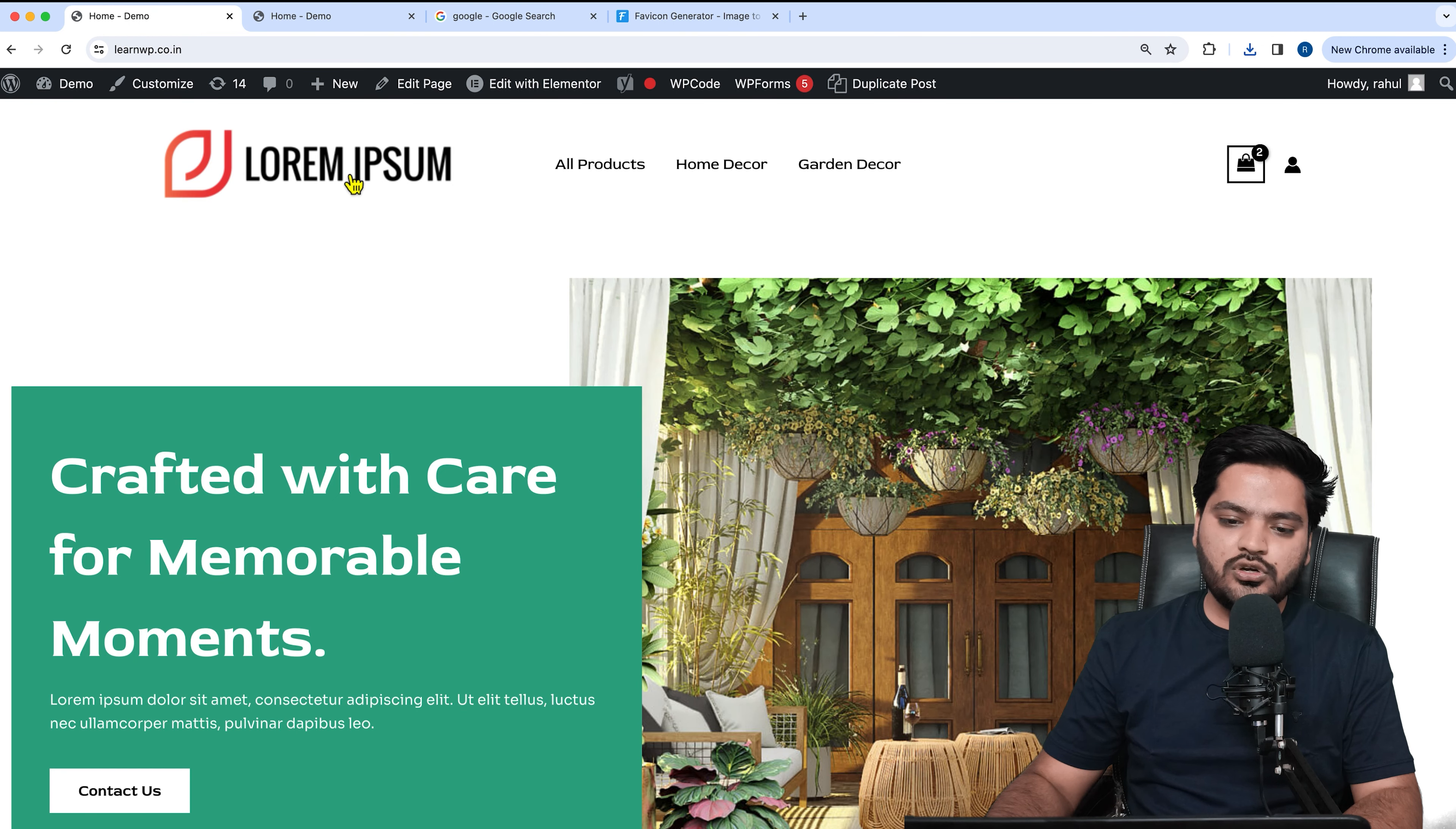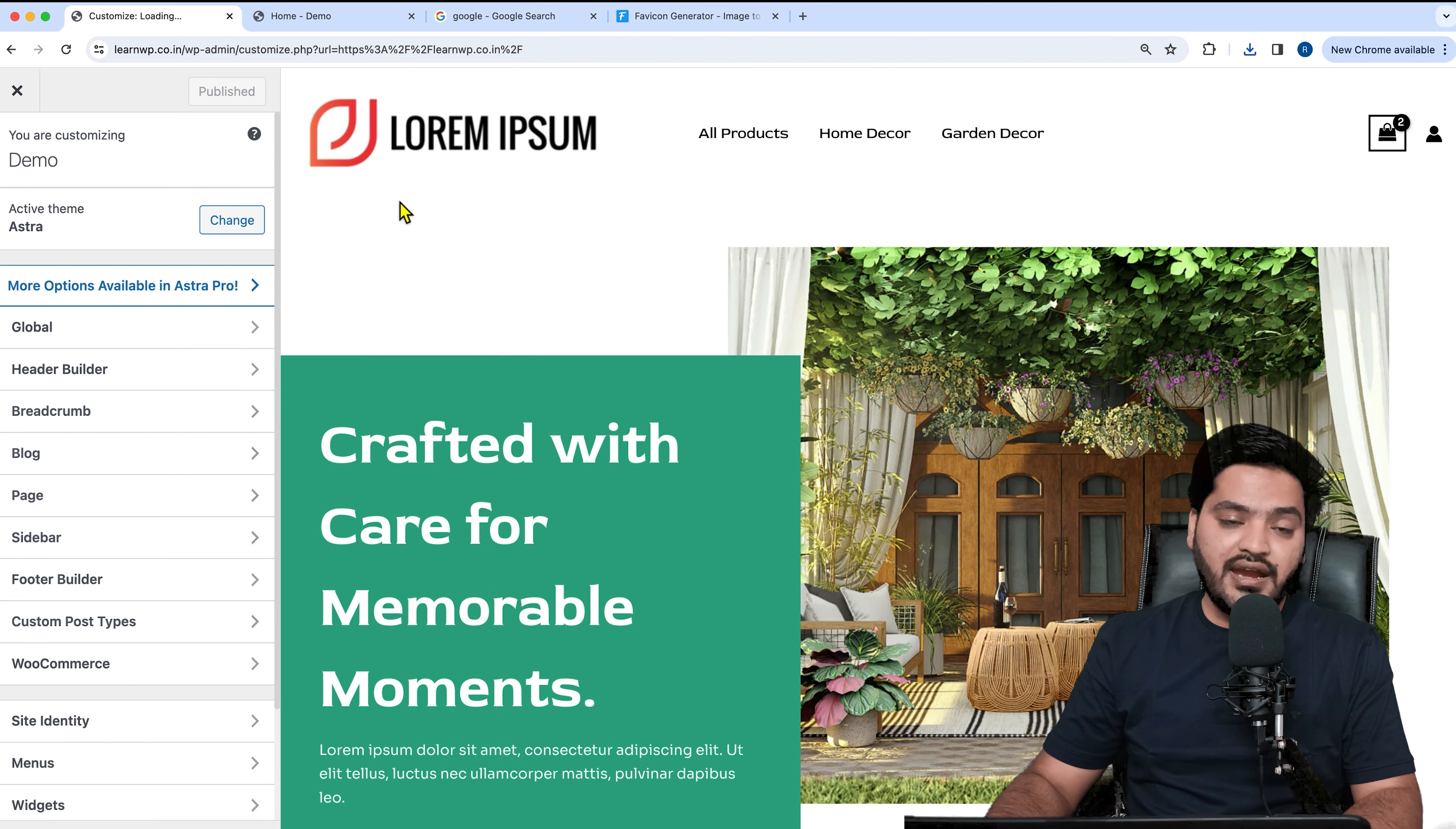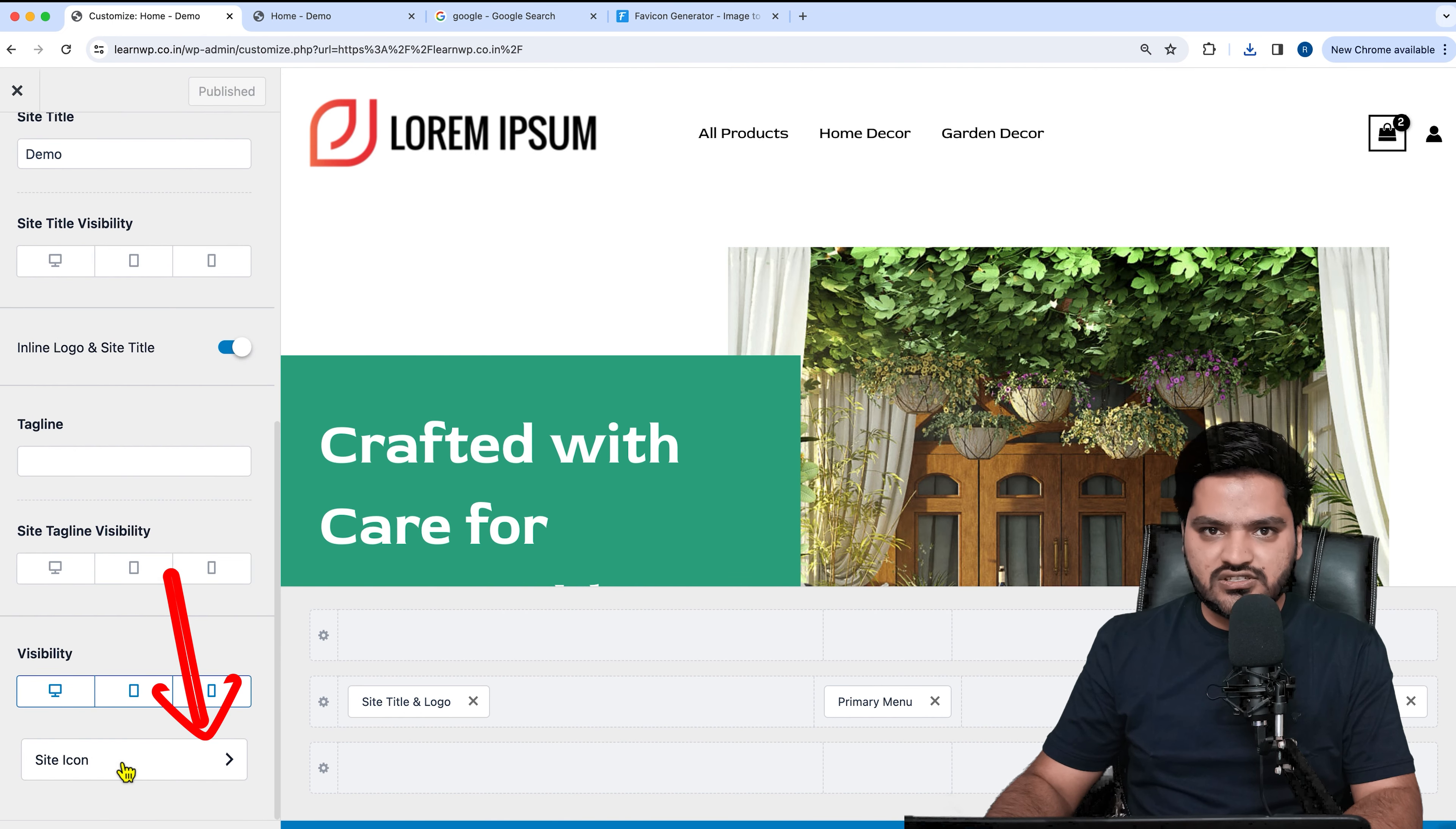Let's say I want to change this favicon here. For that I need to click on this customize button. Once I click on the customize button, I will see the edit option here on the logo. Just click on this pencil icon, and if you scroll down, there is an option called site icon.